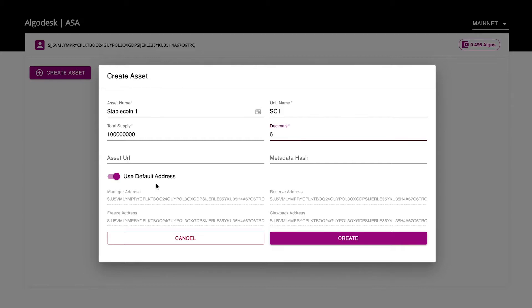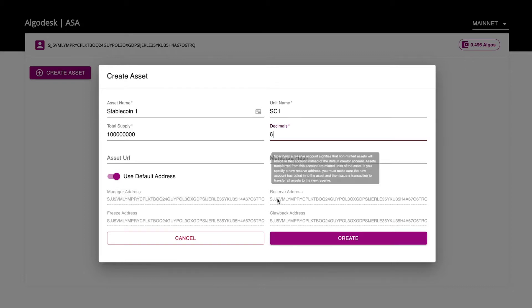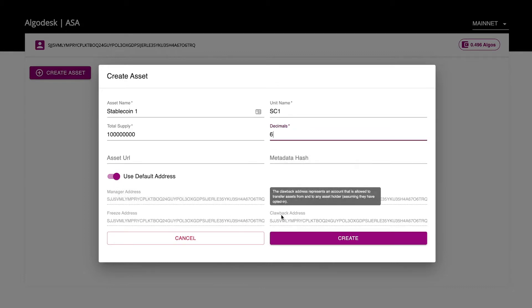One thing to note is the built-in management capabilities for assets issued on Algorand. Algorand's standard assets provide the issuer with the ability to freeze accounts where necessary for investigations, and clawback or force transfer the asset if needed.